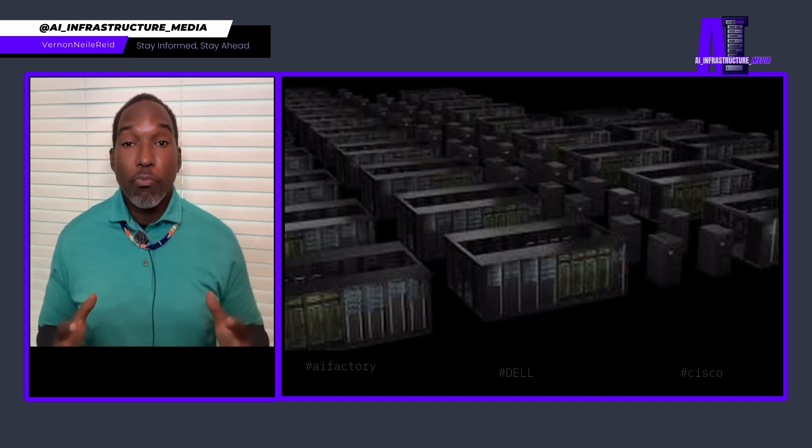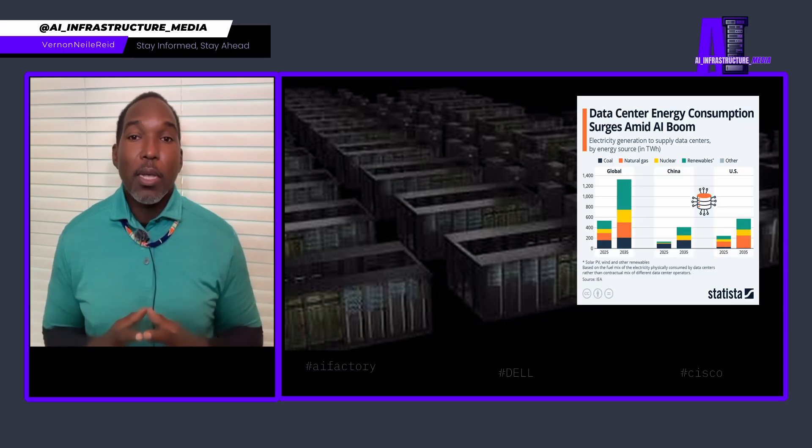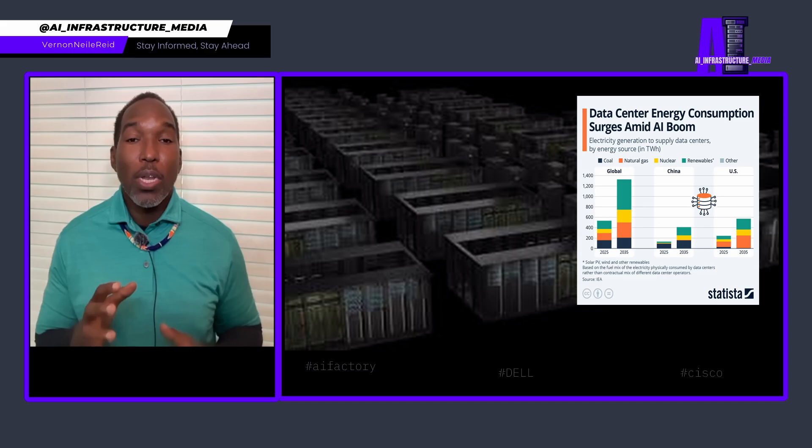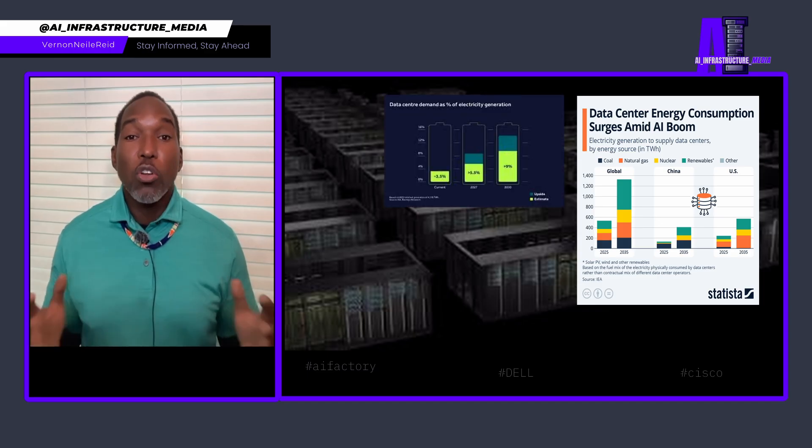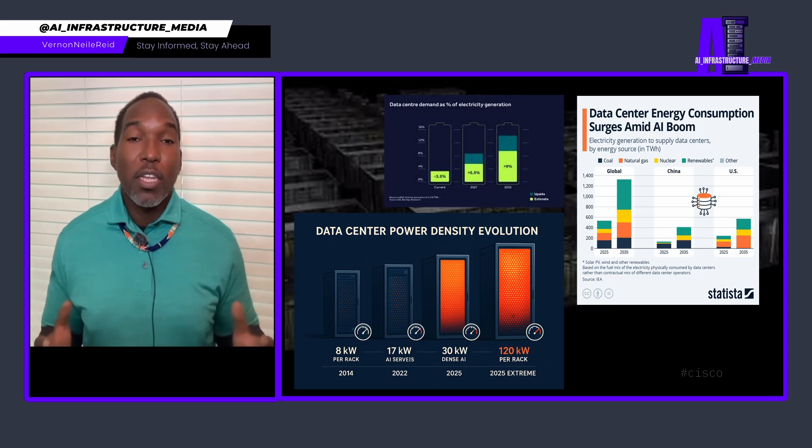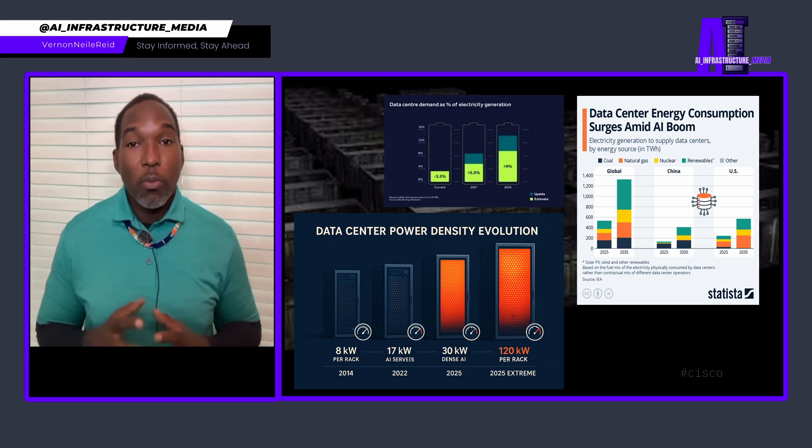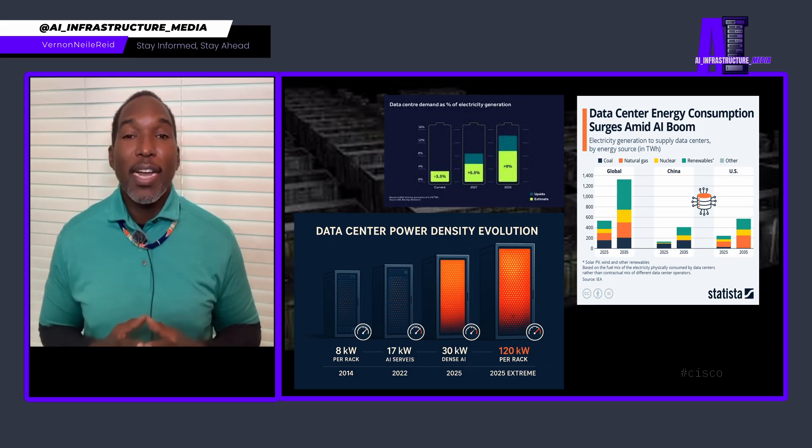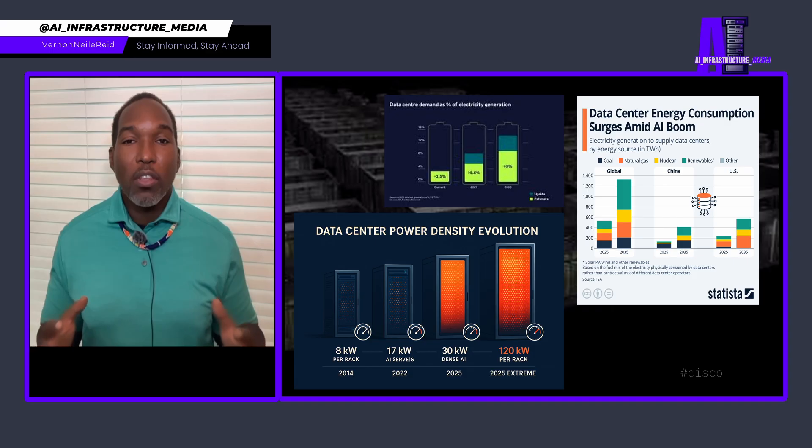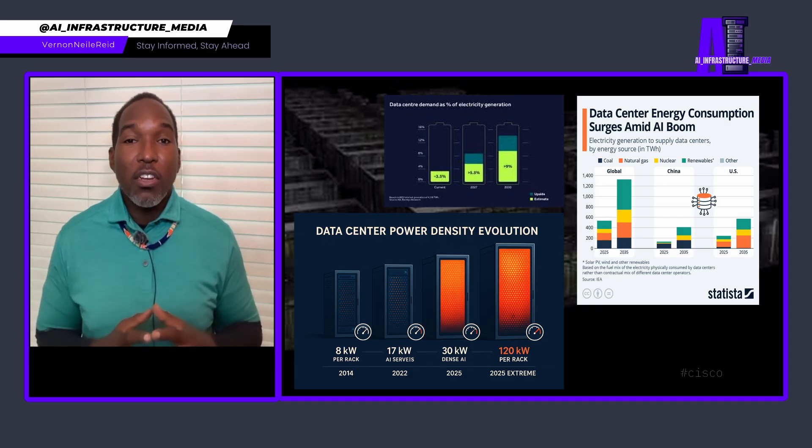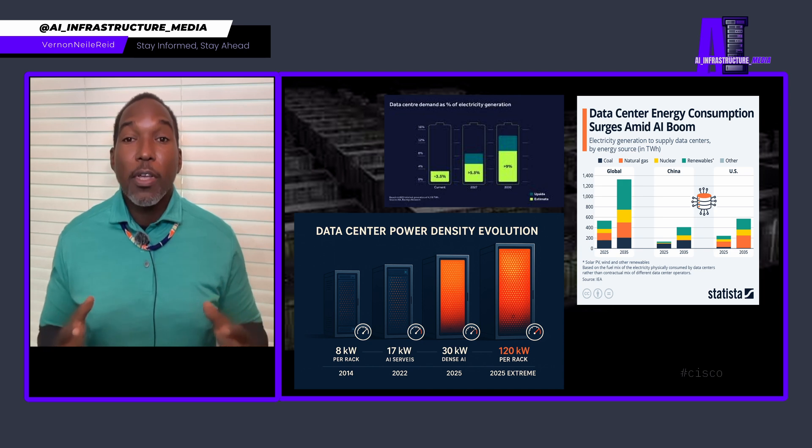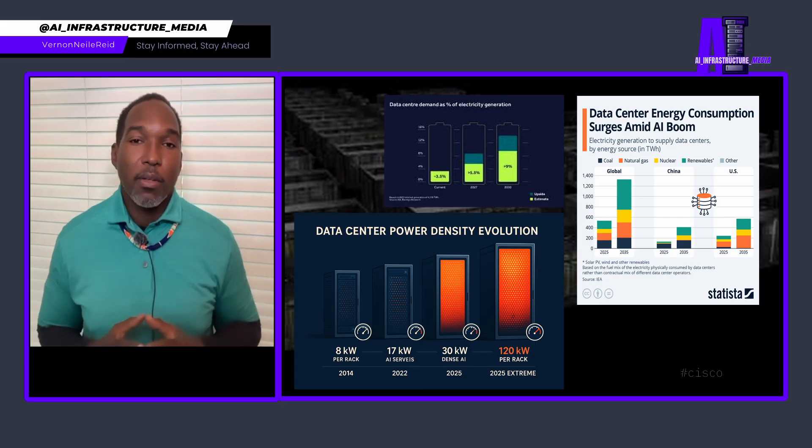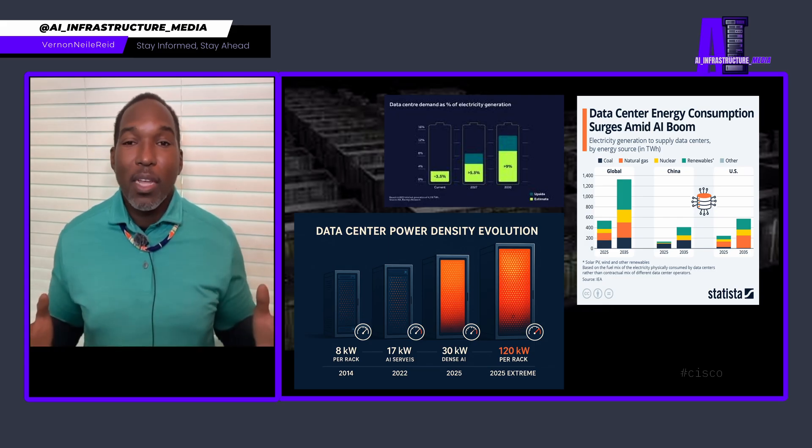The AI boom created a capacity crisis. Think about this. 10 years ago, a 30 megawatt data center was considered large. Today, 200 megawatts is normal. Average power density per rack has doubled in just two years, from 8 kilowatts to 17 kilowatts. Training something like ChatGPT can consume over 80 kilowatts per rack. NVIDIA's latest GB200 system, they're pushing 120 kilowatts per rack.